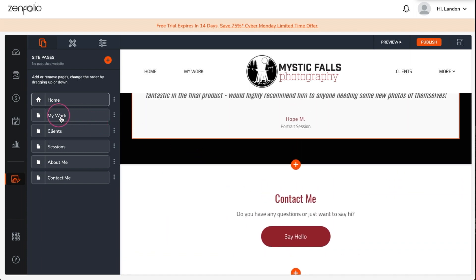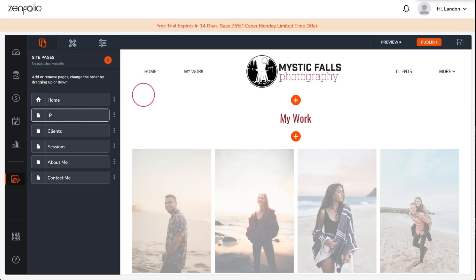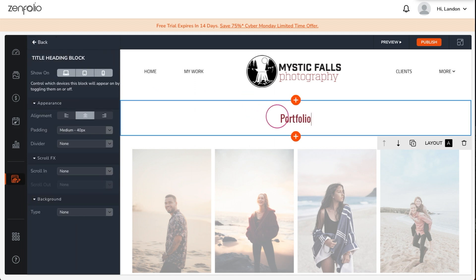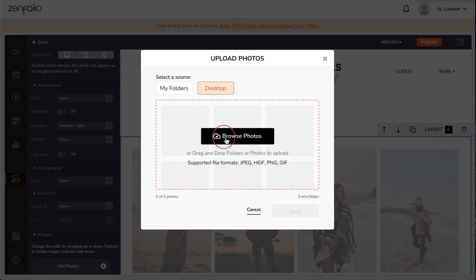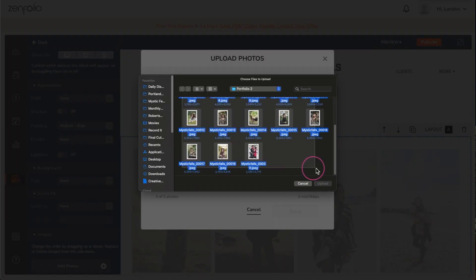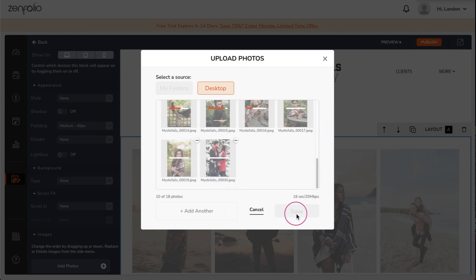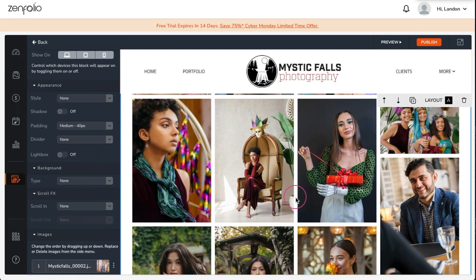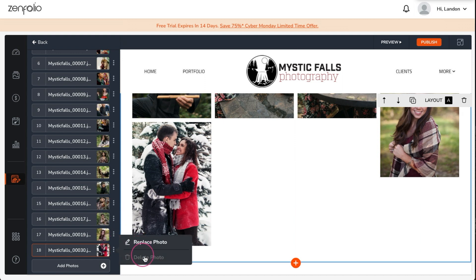To start things off I'm going to change the page name and page title from 'my work' to 'portfolio.' Now I'll upload my portfolio images. These should be 20 to 30 of your very best photos and preferably not the exact same images that were used on the home page. Depending on the number of photos you upload, their orientation, and the grid you're using, you may have to delete a few to get your grid to even out.